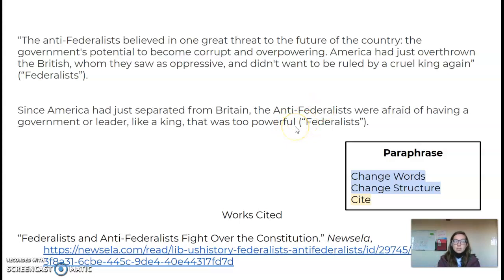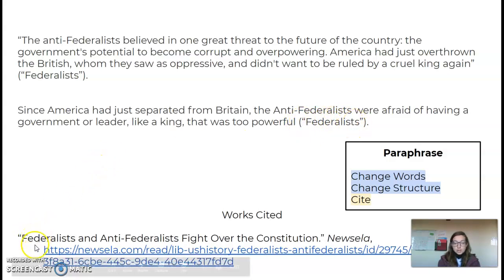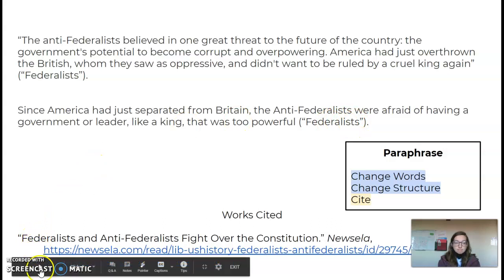I use synonyms — you can use a thesaurus for that. And then I also cite the source, which is the first word from the title or the author's last name.